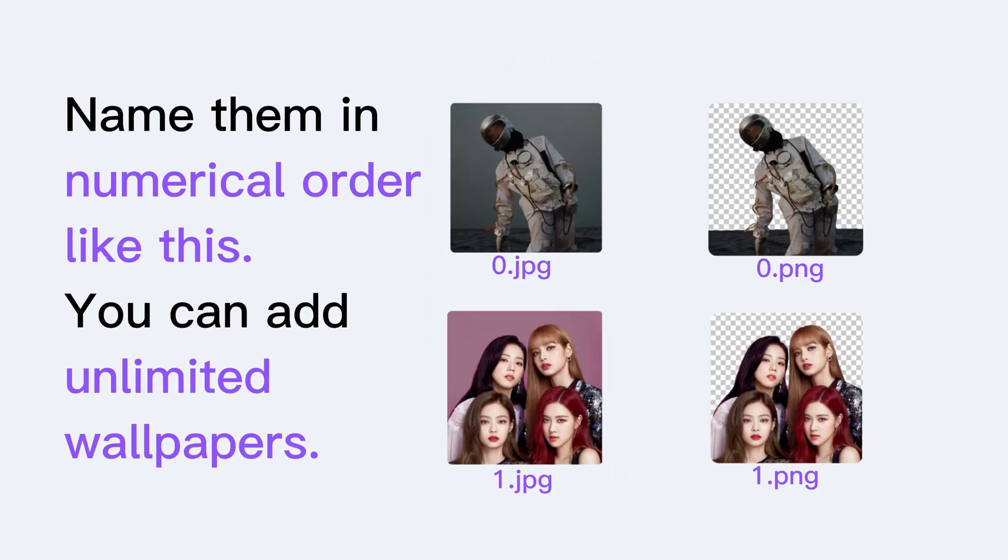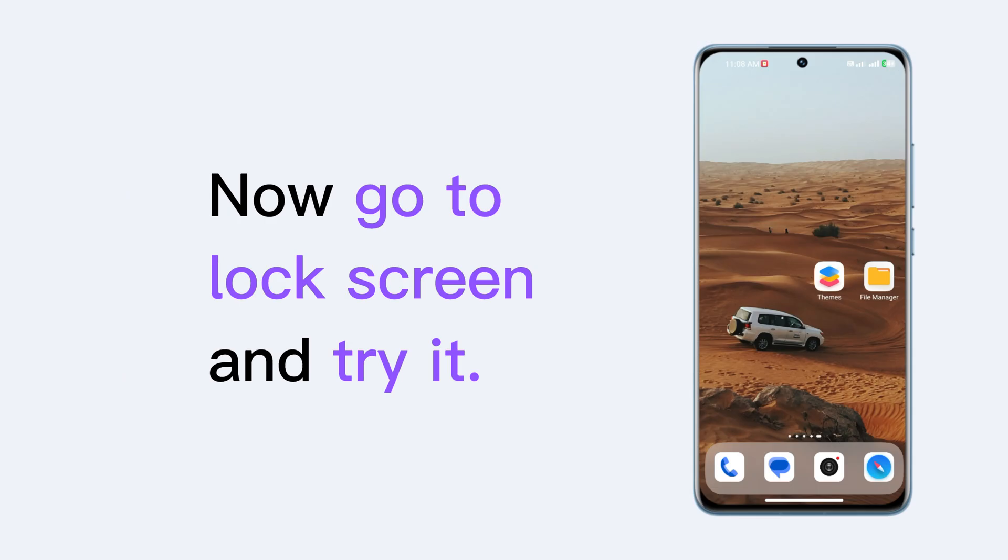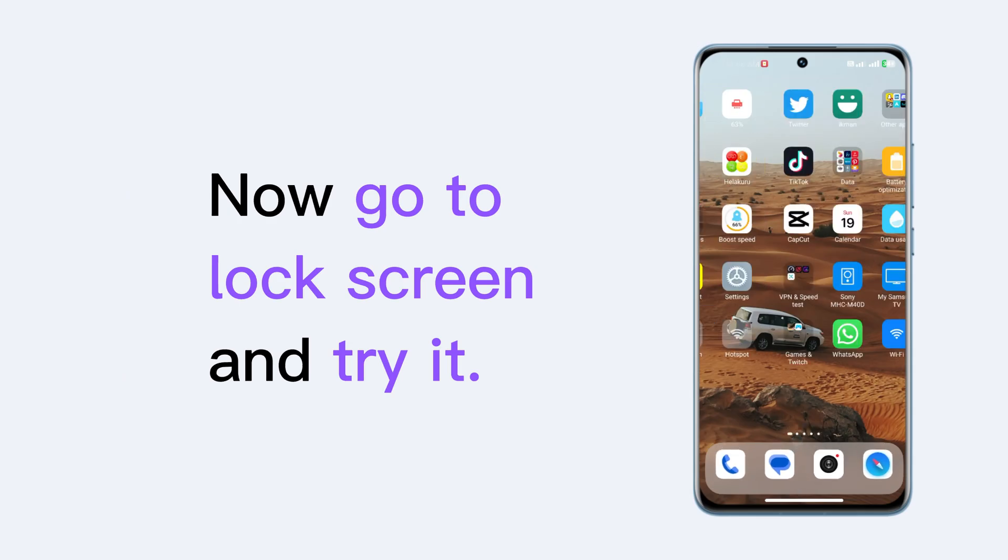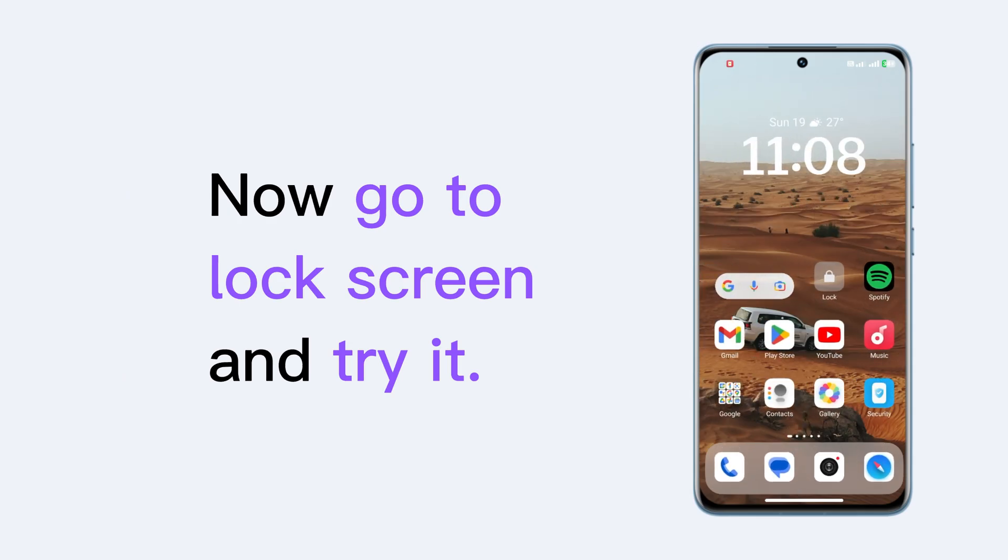Name them in numerical order like this. You can add unlimited wallpapers. Now go to lock screen and try it.